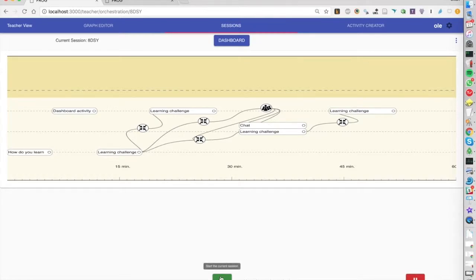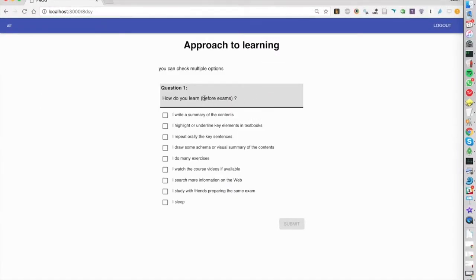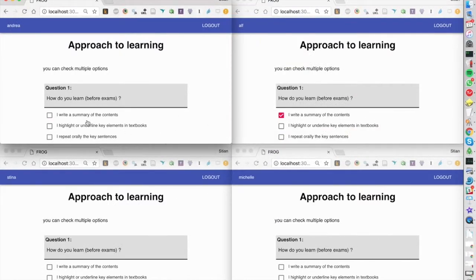We have four virtual students logged in. So the teacher starts the script and the students see this individual survey. Each student might put in some answers.